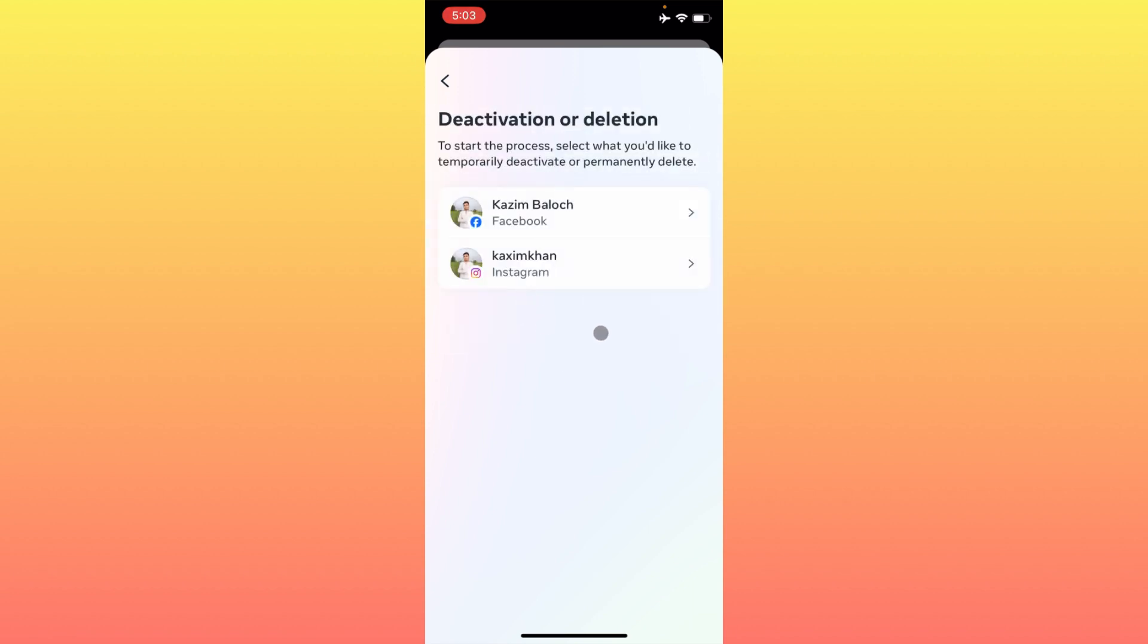Click on this one. Here I have linked both accounts, Facebook and Instagram as well. If you have only Instagram, you will see here only Instagram. Simply you have to select your account.